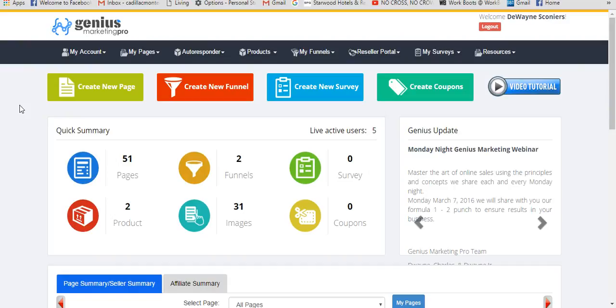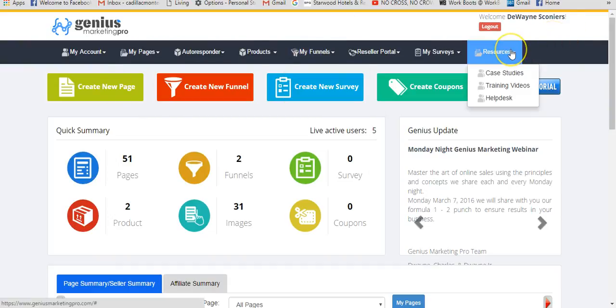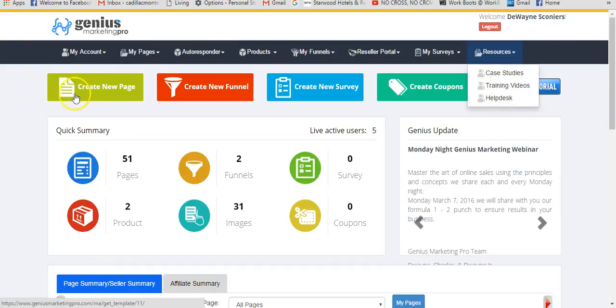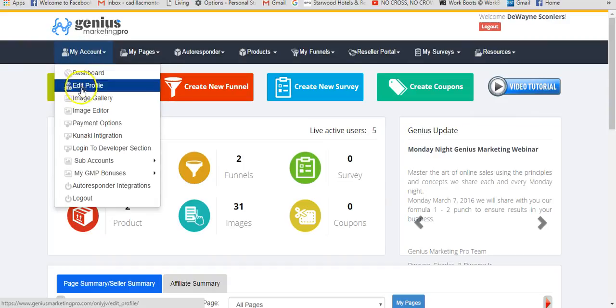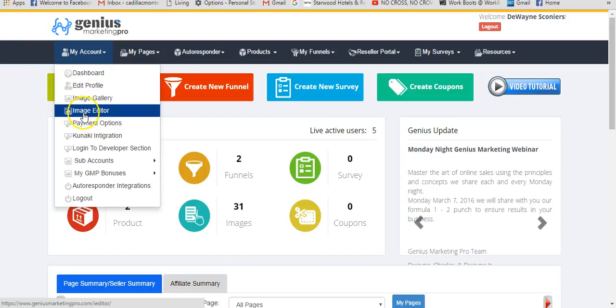Another thing I'll add is that they have video tutorials on the majority of the tabs as well, even under the resource tab that says training videos, and you'll get more in-depth on that. Now first, under my account tab, you can use the image editor.